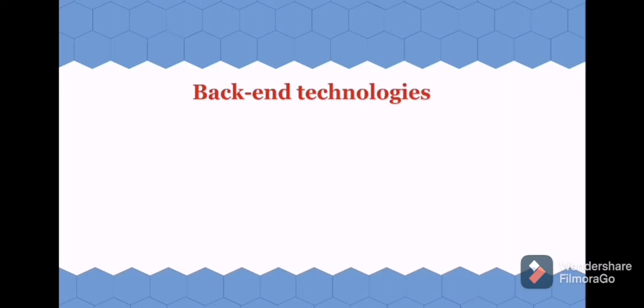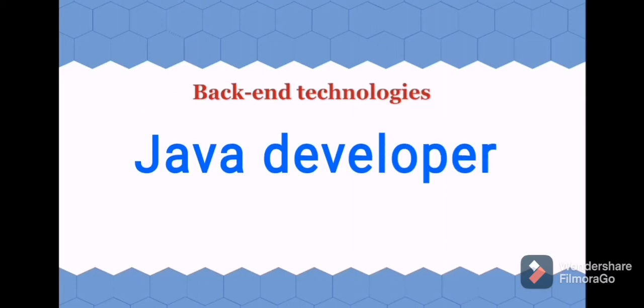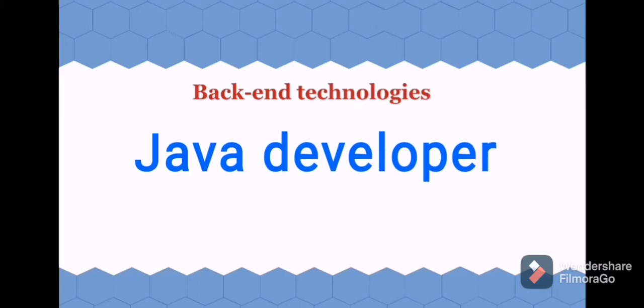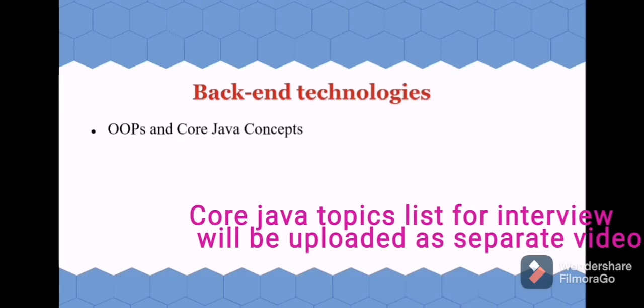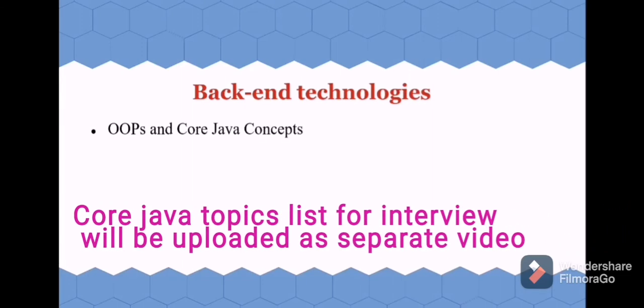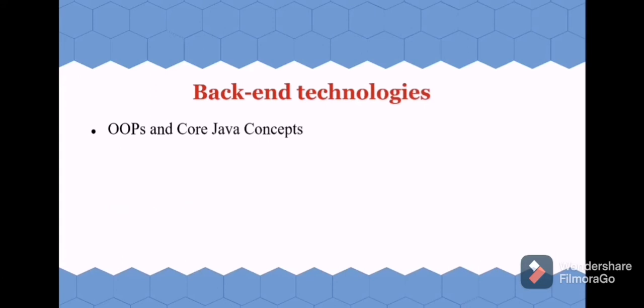For that, first you need to become a Java developer. So let's see the backend technologies. First, start with OOPs and core Java concepts and be clear in that. This will take some time to learn, so spend as much time as you can. Once you have completed this...